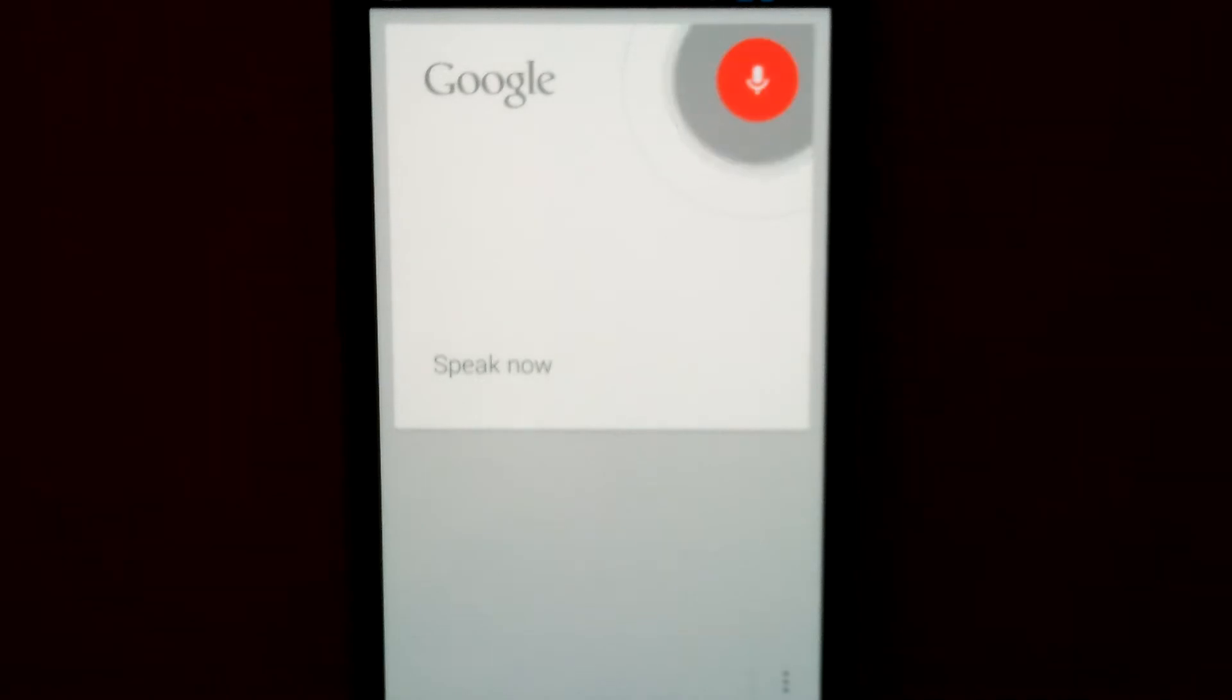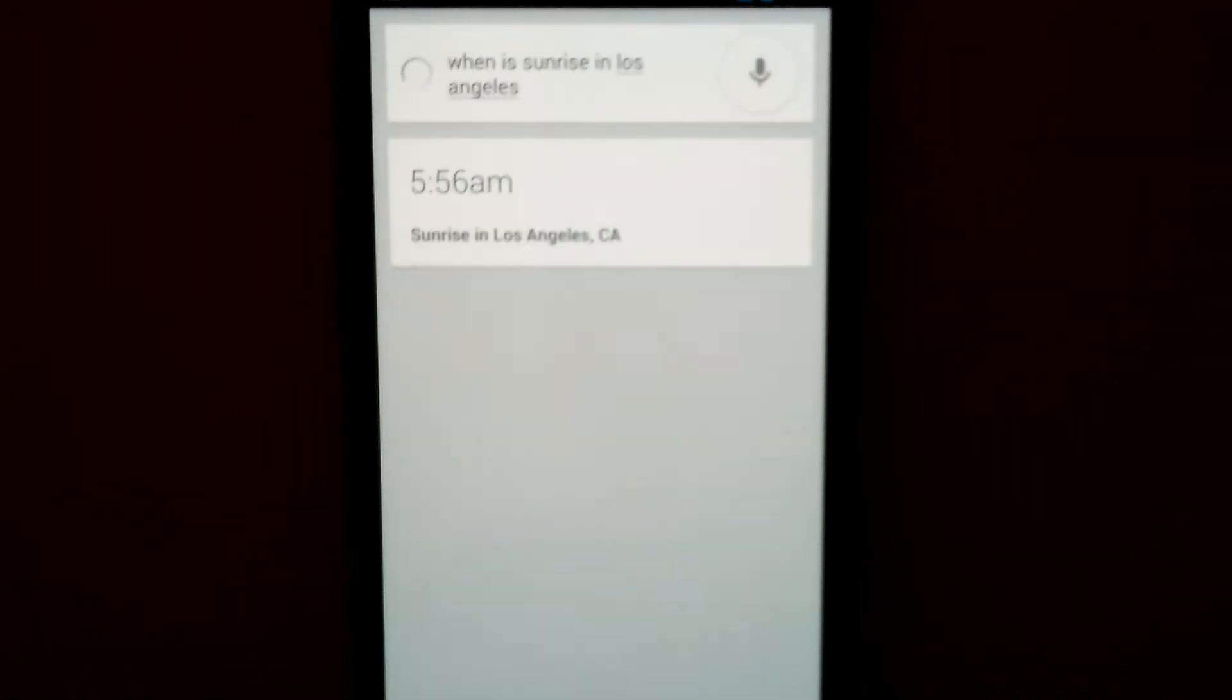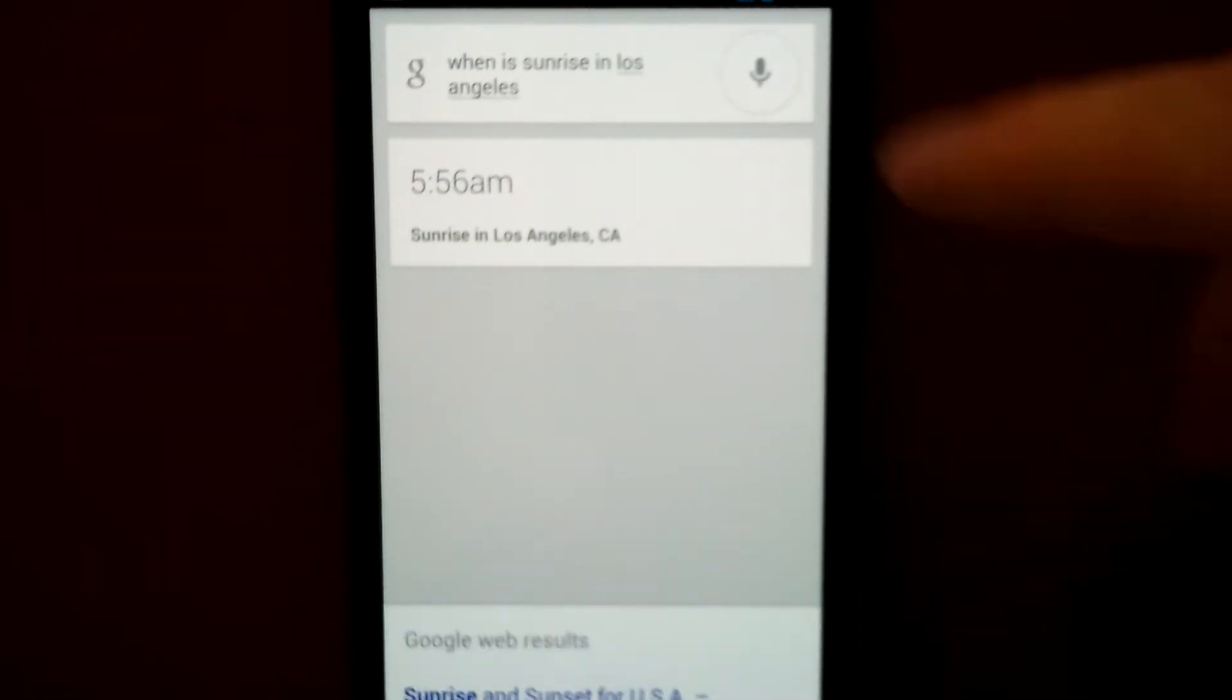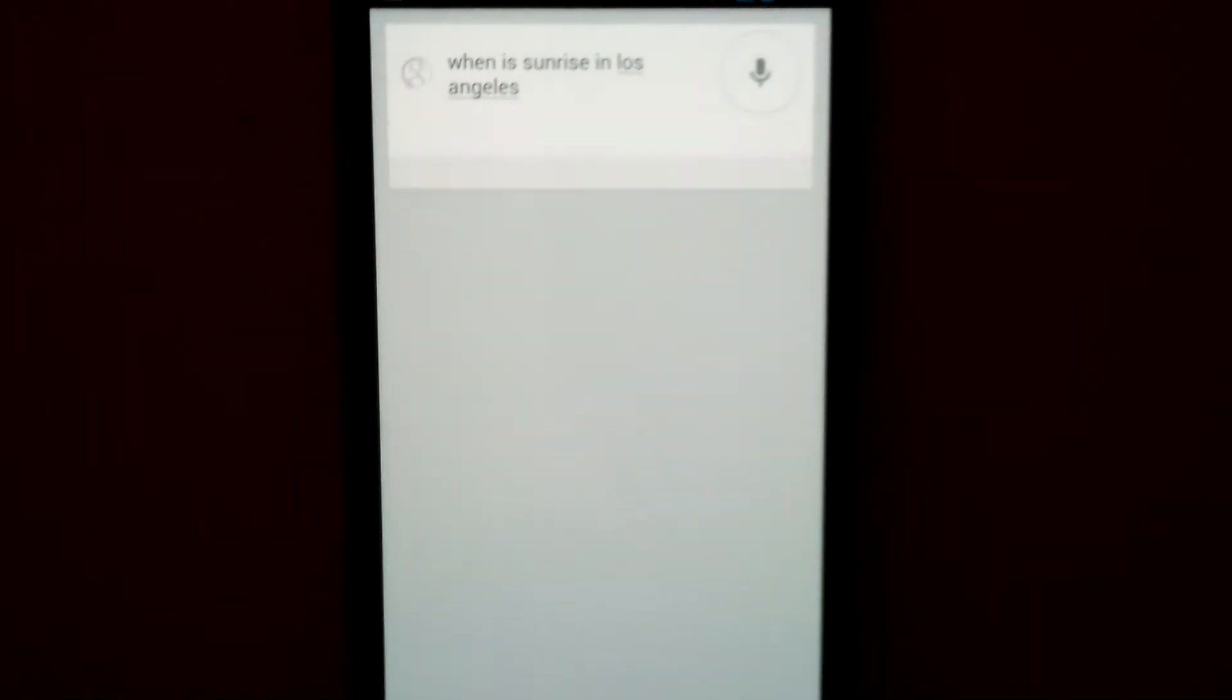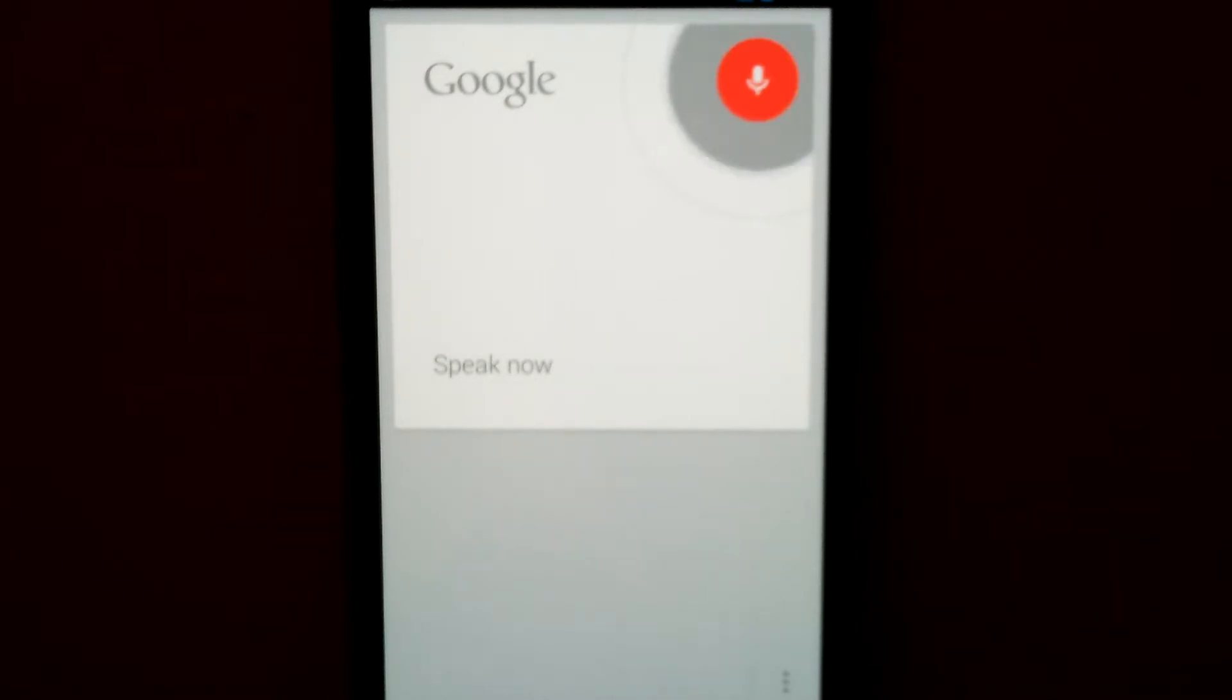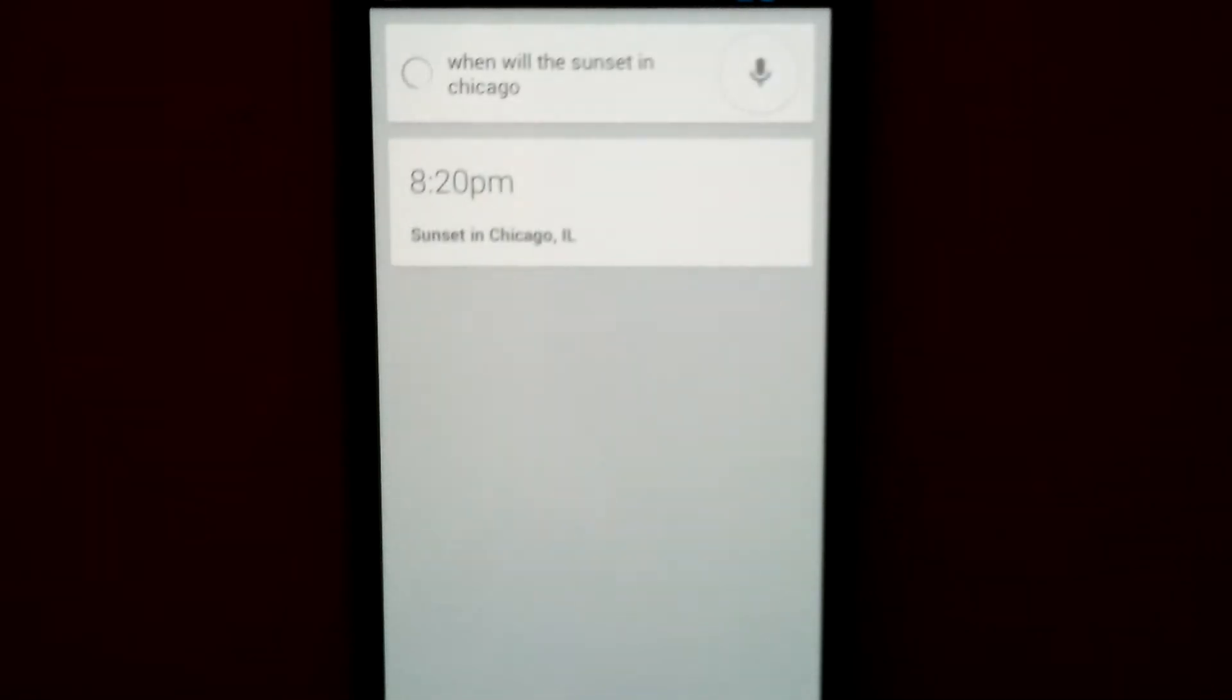When is sunrise in Los Angeles? The sun will rise at 5:56 a.m. When will the sun set in Chicago? The sun will set at 8:20 p.m.